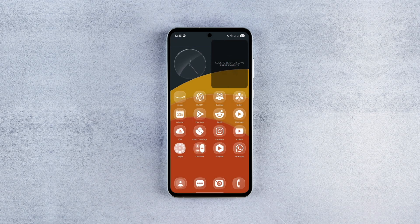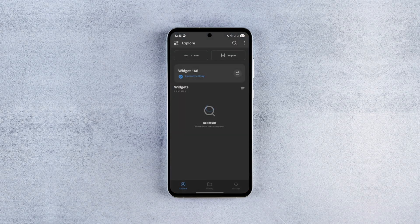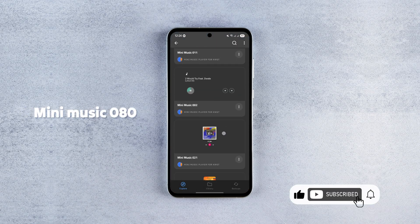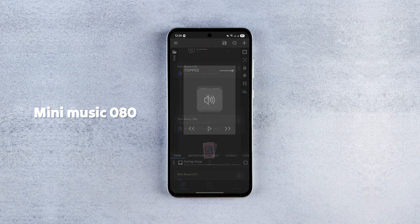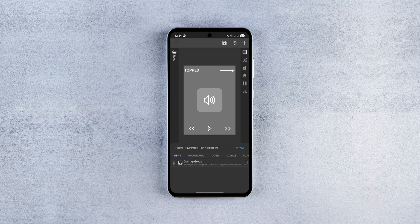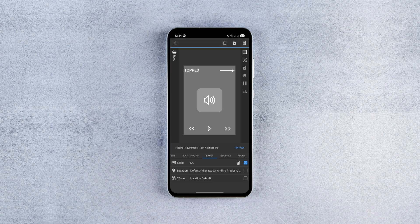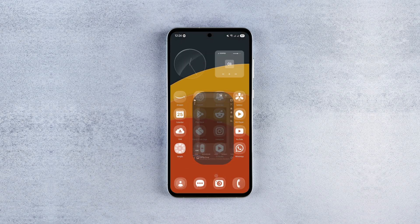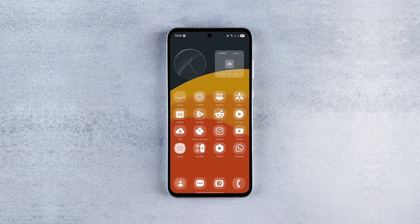For the second widget, tap on the empty KWGT widget holder, open the Mini Music Player for KWGT widget pack, and select widget number 80. To adjust its size, go to the Layer tab, select the scale element, and click the calculator icon in the top right corner — now you can manually fine-tune the size to your preference. The widget is transparent, minimal, and shows you live playback info with basic music controls and even a volume controller.